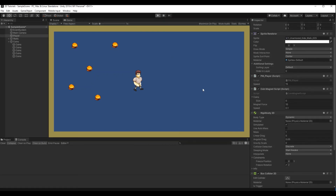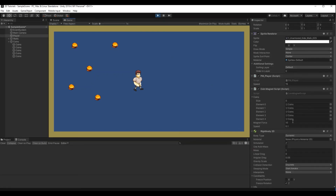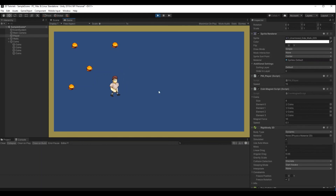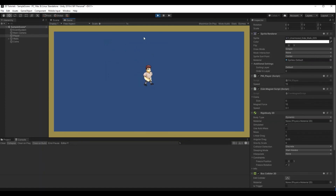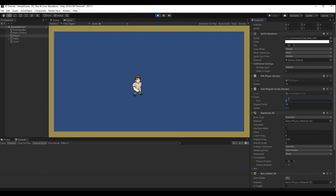Hit play — you can see we have 5 coins in the list, and when we collect a coin it disappears from the list. When we've taken all the coins, the list is empty. This is also useful in your game if you want to check how many coins are left in the scene — if the list count is 0, you can trigger moving to the next level or something similar.